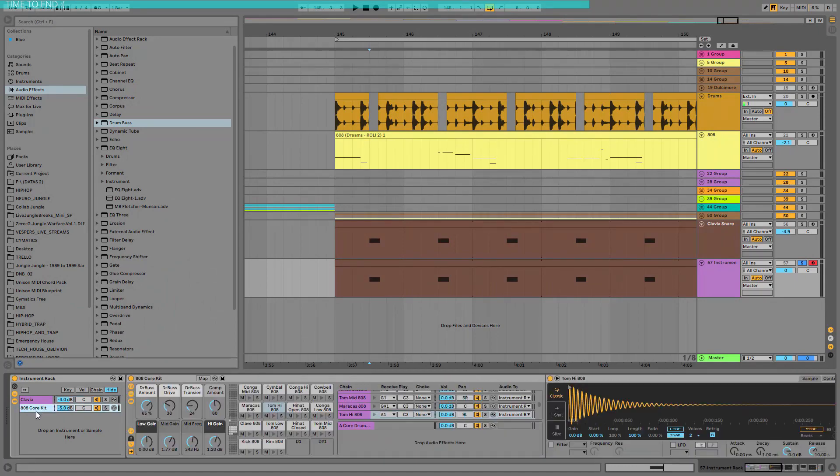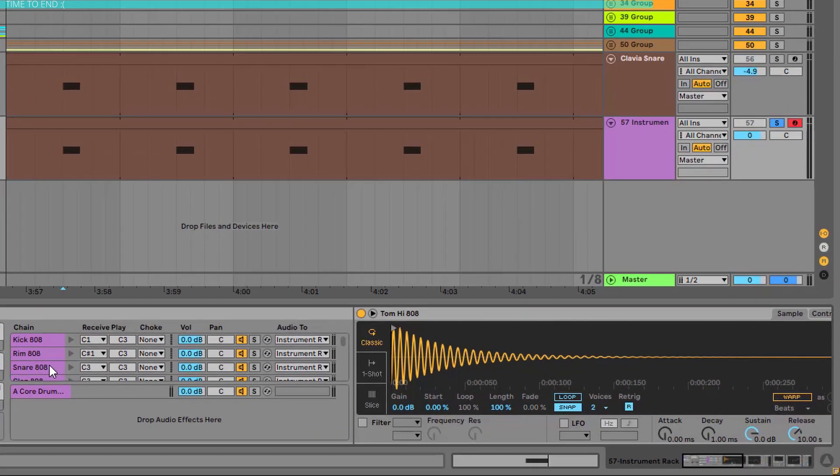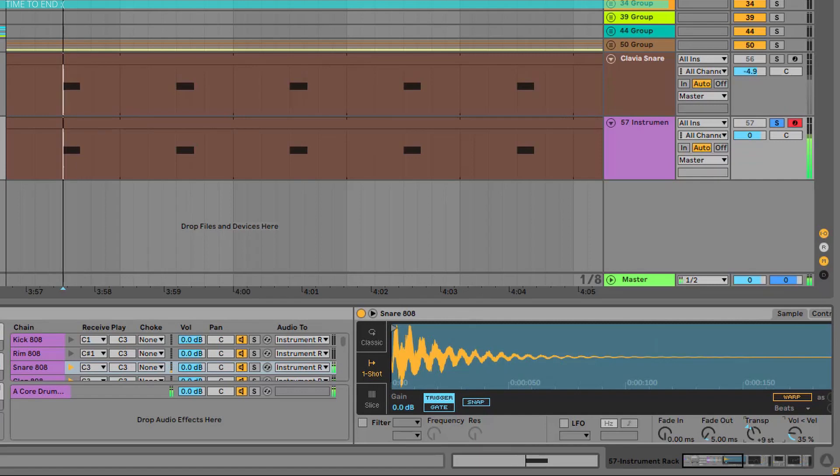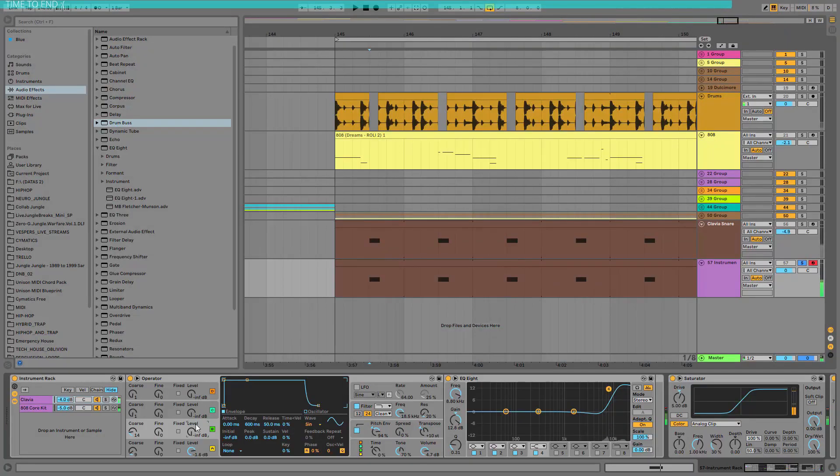Which is very cool because you can create your own snare sound for basically every track you want. Or you can go to the core kit and play around with the pitch of the snare or for the clap. How cool is this?